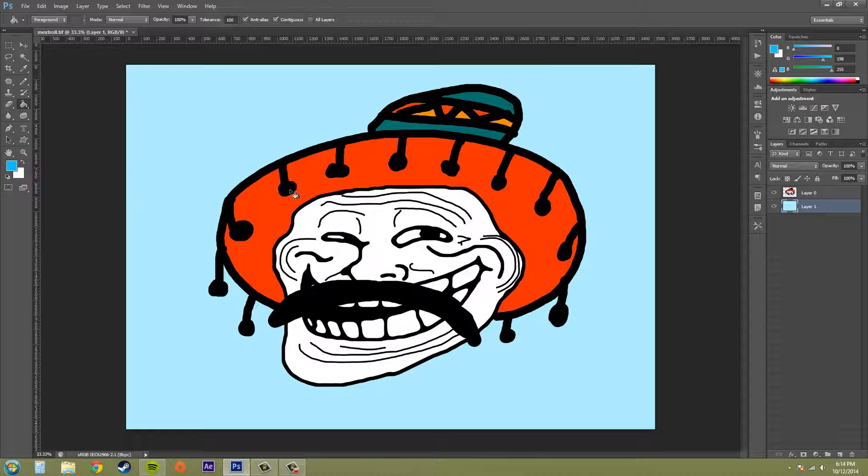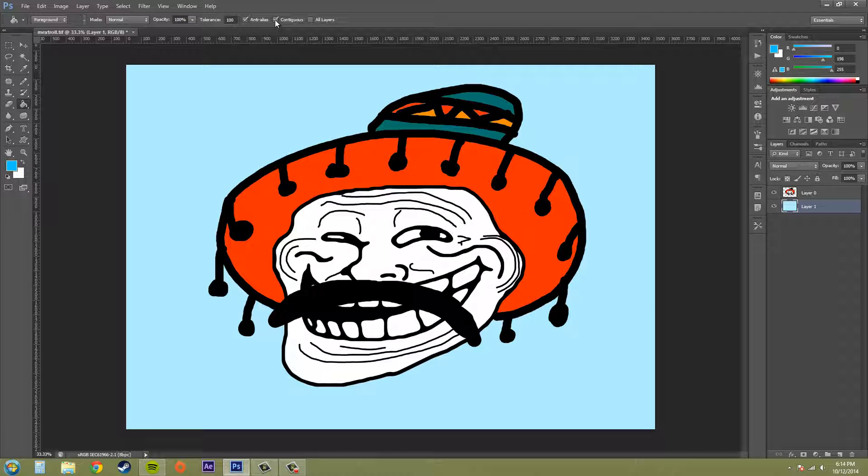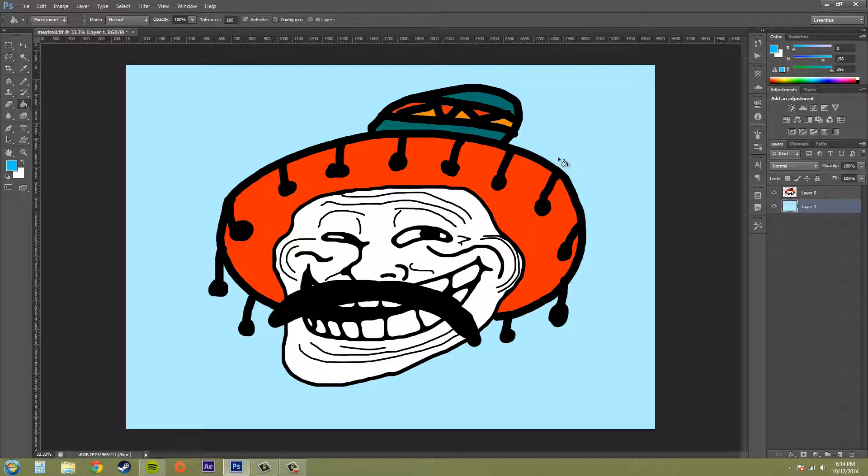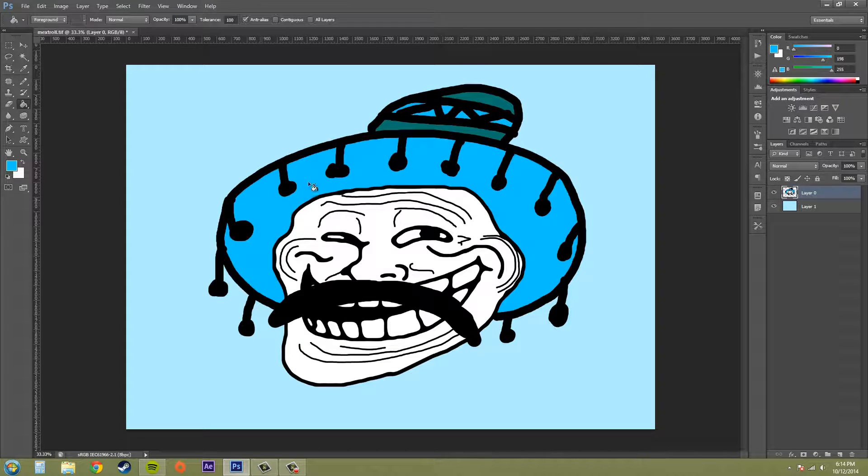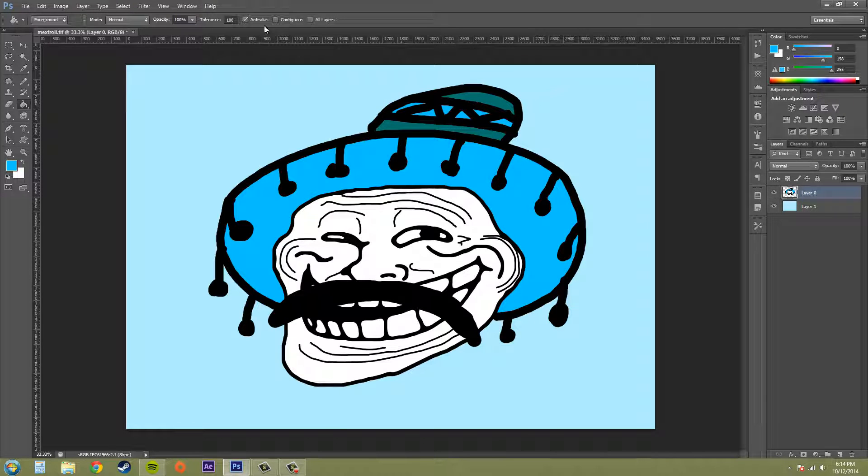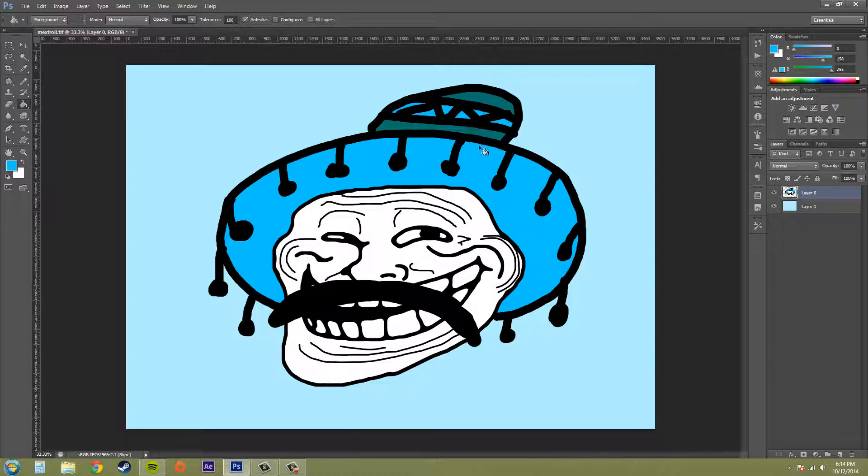I have this orange color here. If I have my contiguous unchecked and click. Oh, wrong layer. My bad. Everything that was around orange, according to the tolerance here, everything that was close enough to orange got changed to blue.